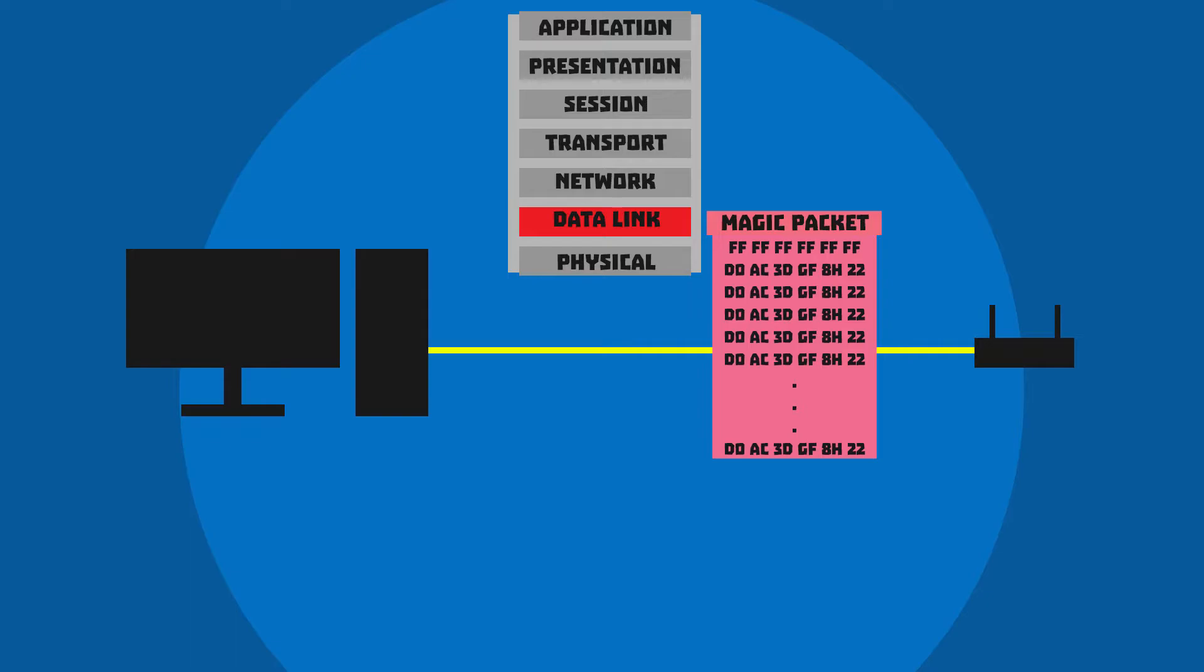That magic packet, based on user action, is sent from the router over Ethernet cable to the network interface controller of the PC.